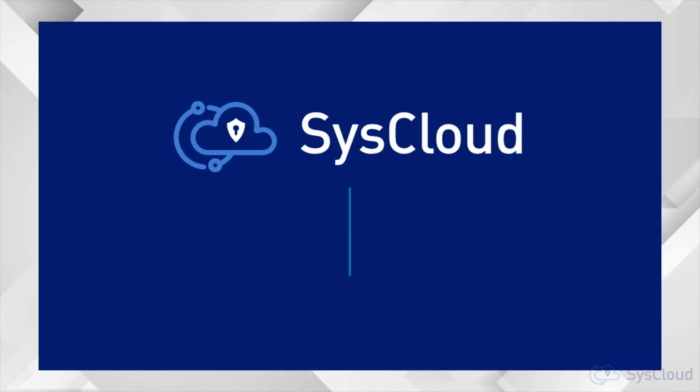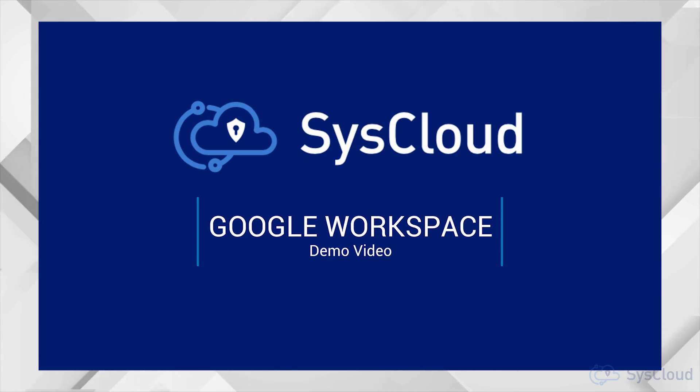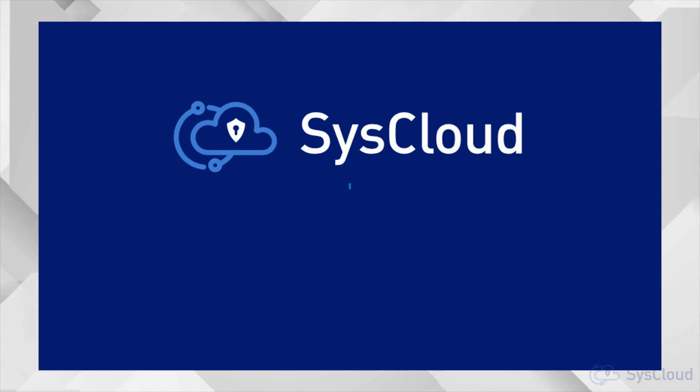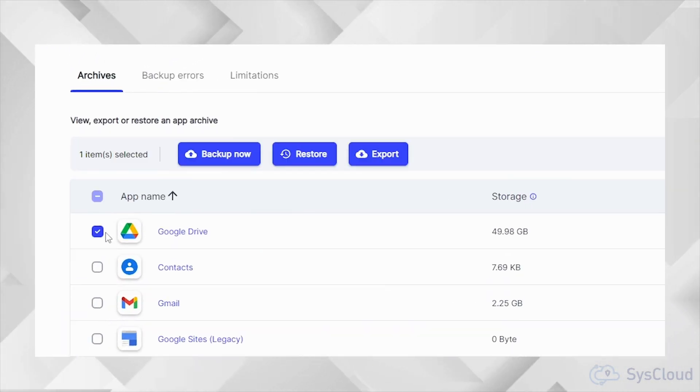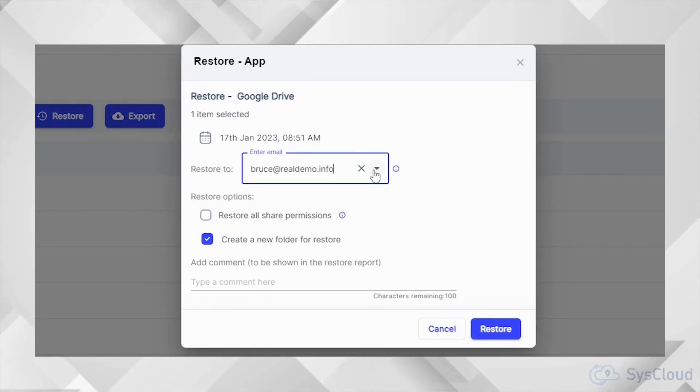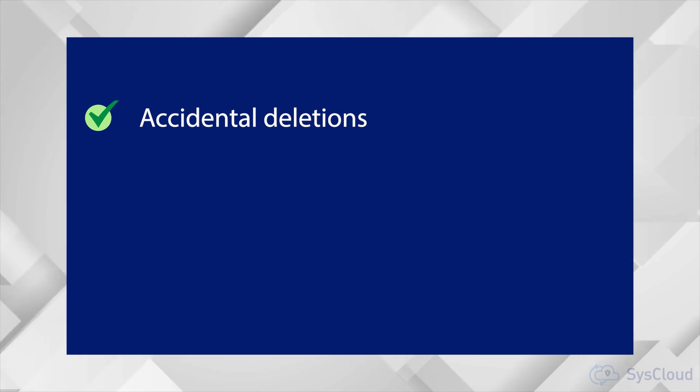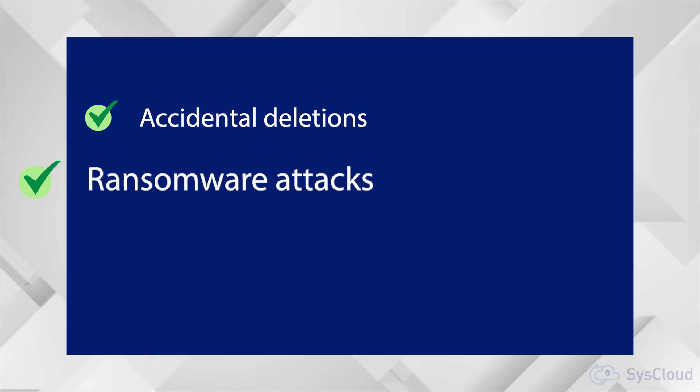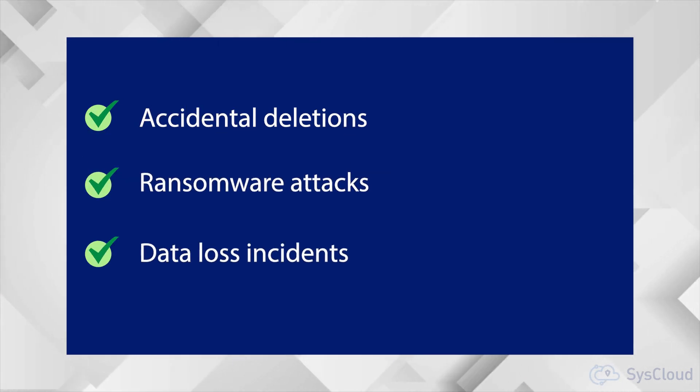Welcome to SysCloud. In this video, we'll give you a walkthrough of SysCloud backup for Google Workspace. SysCloud backup for Google Workspace is designed to help users quickly recover lost data from accidental deletions, ransomware attacks and other data loss events.